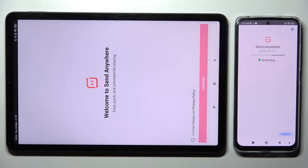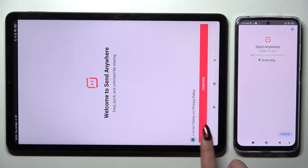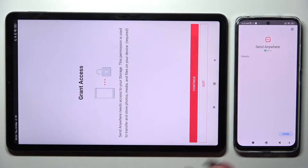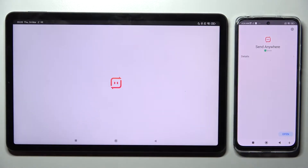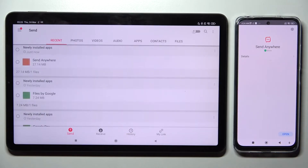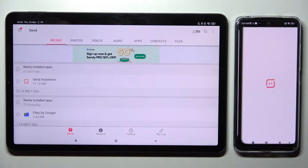Over here you need to choose I accept, confirm, continue and allow. Then do exactly the same on an Android.